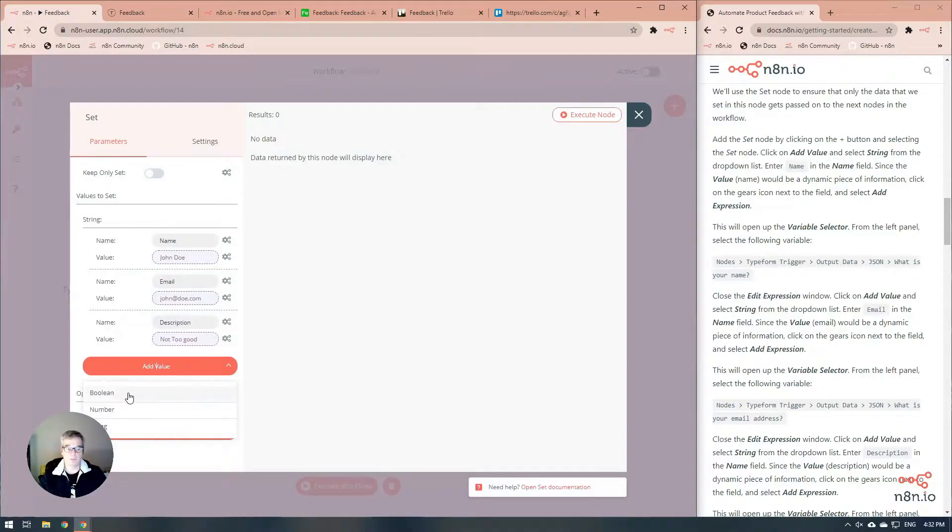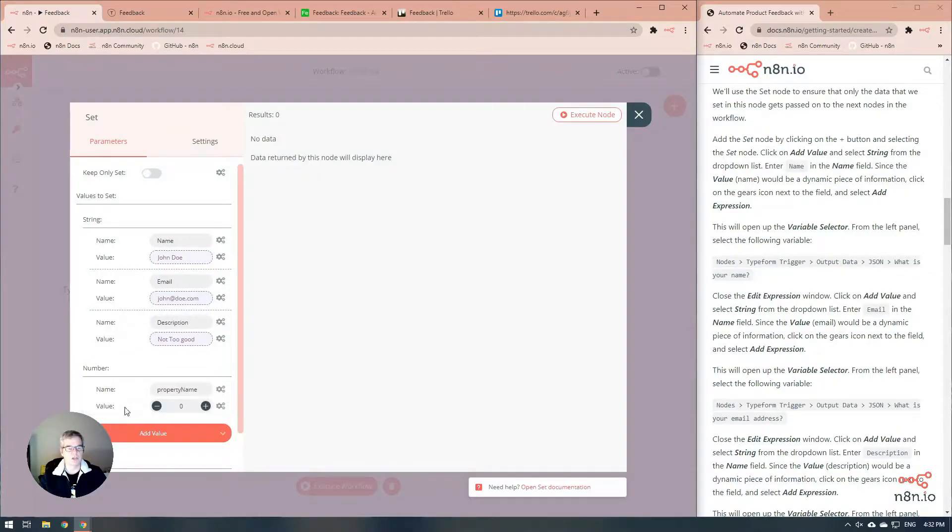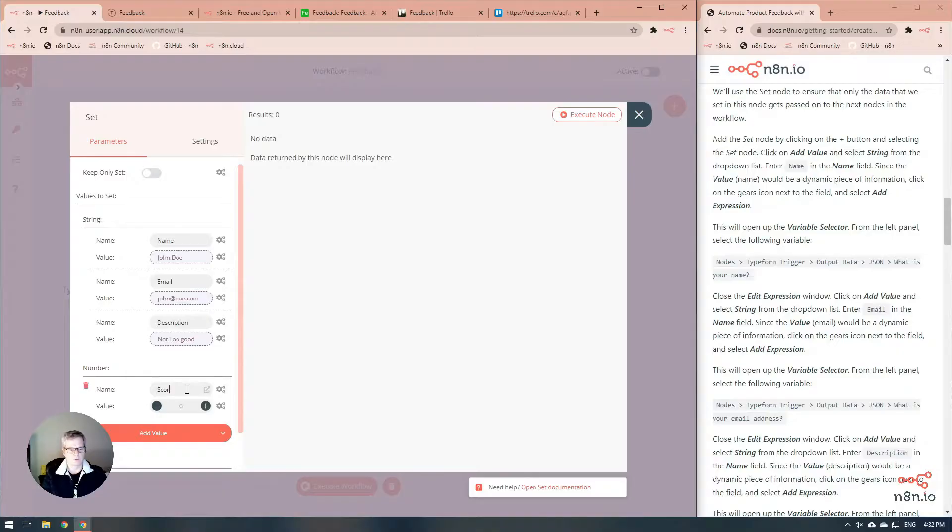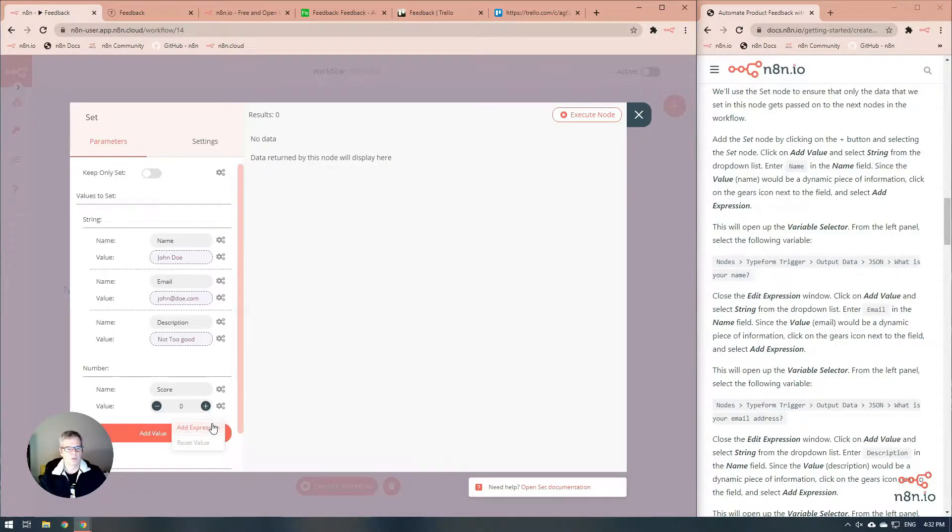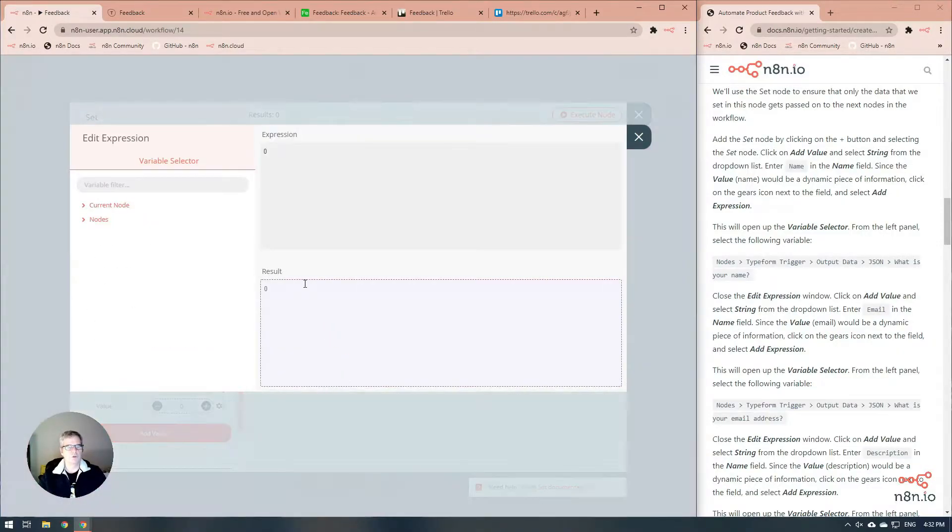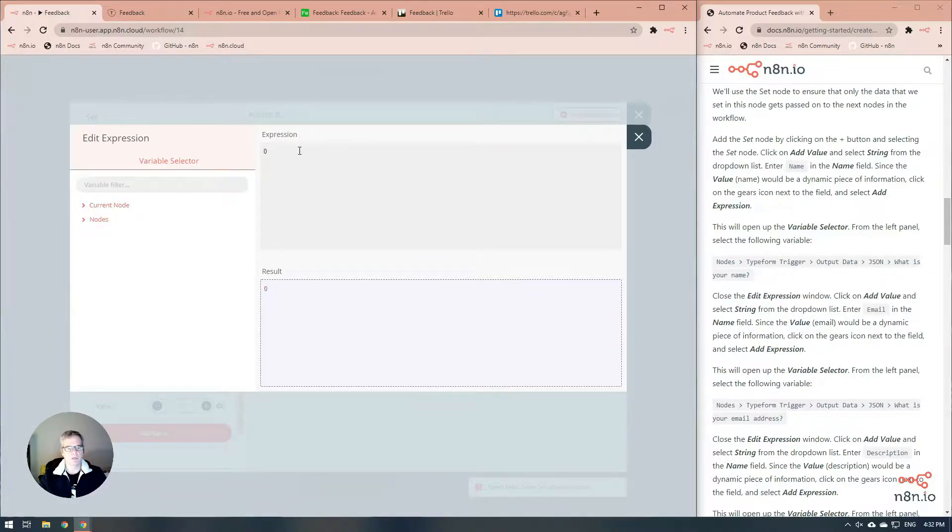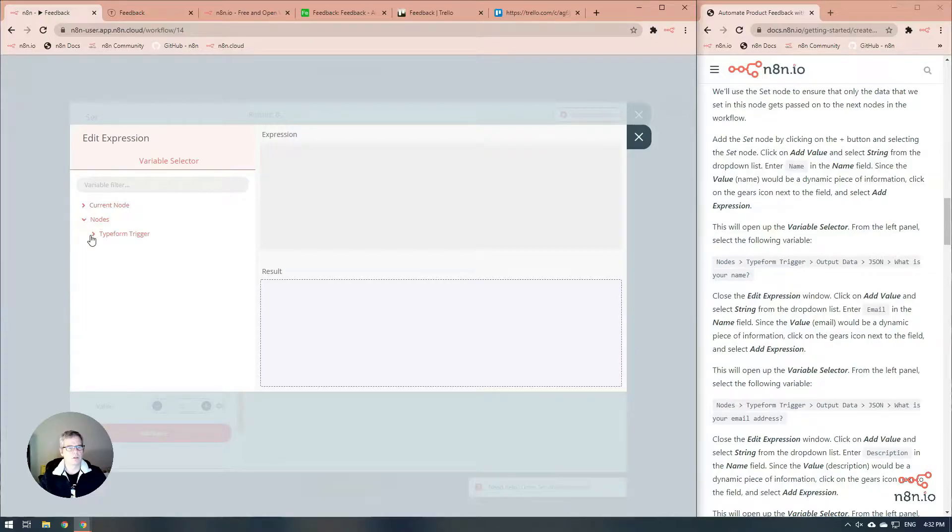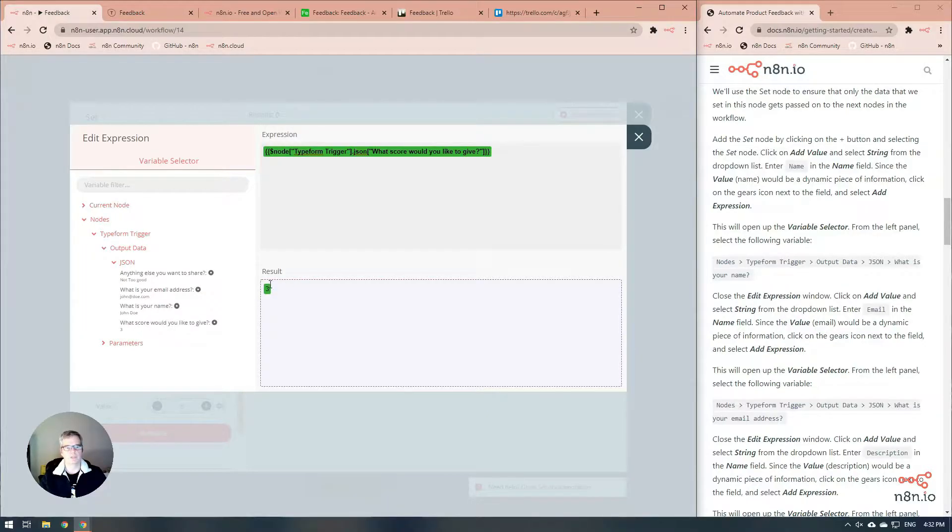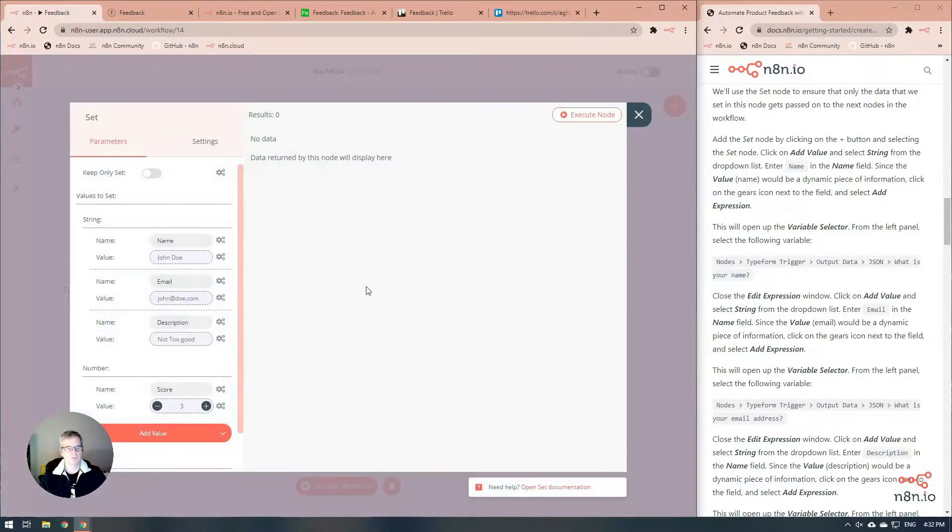The last one is going to be a little bit different. It's a number because this is going to be the score. One thing you'll note that's a little bit different than the other ones: because this is a number, it already has a zero in it, so we have to delete the zero. Then we can go in and pull up the score. There it is. Exactly what we wanted.